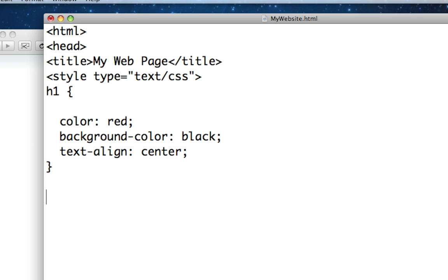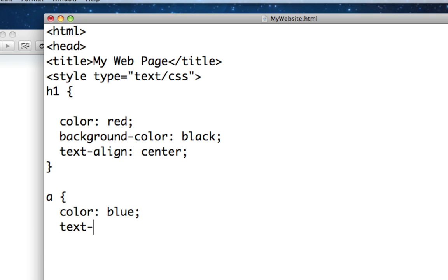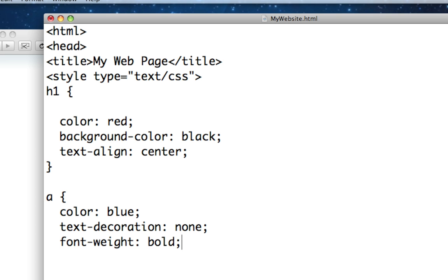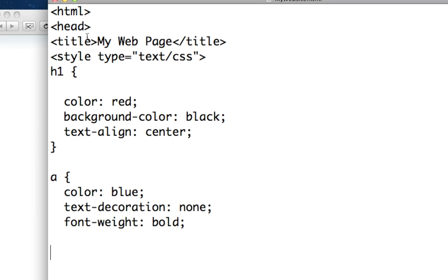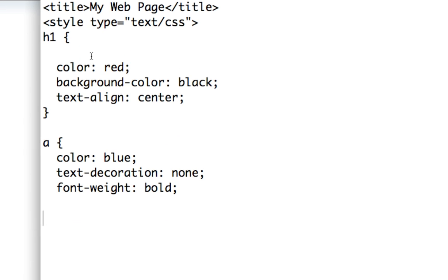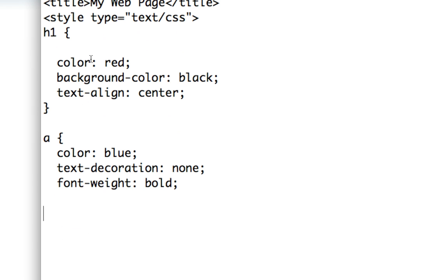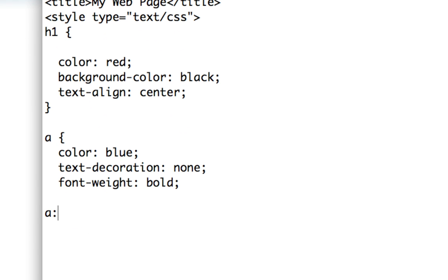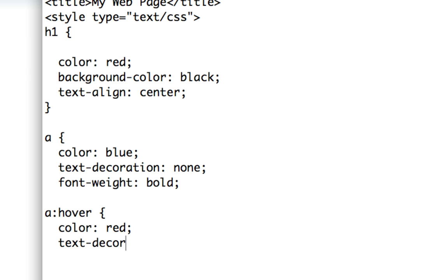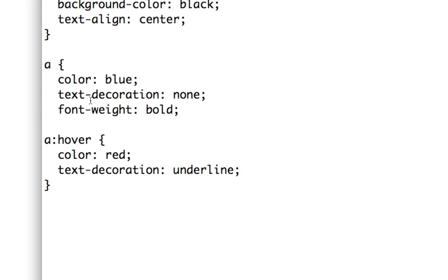Then we're going to format our anchor tags and say color equals blue, text decoration equals none, and font weight equals bold. Then we're going to define what a link looks like when someone hovers over it, so we say a hover, color equals red, text decoration equals underline this time. We'll keep the font weighted bold so we don't need to define that a second time.